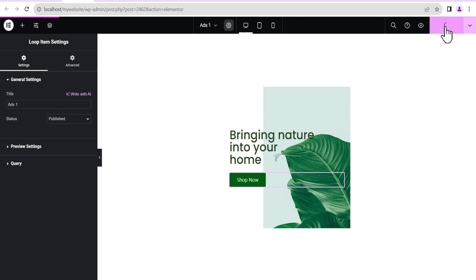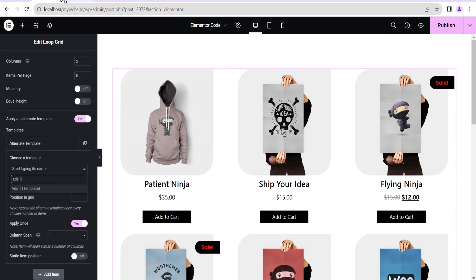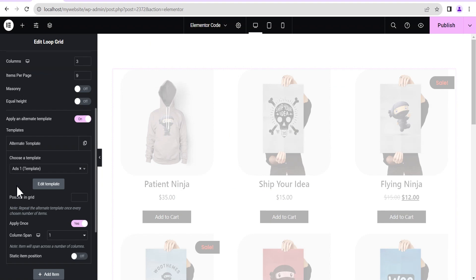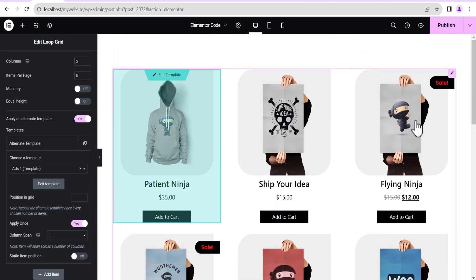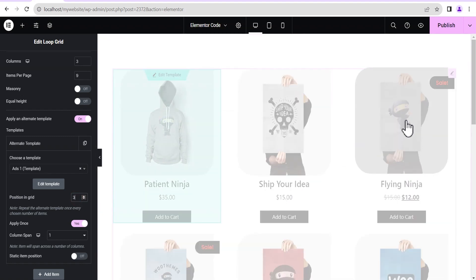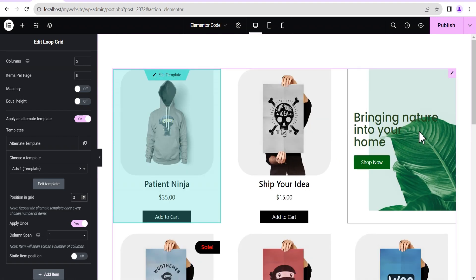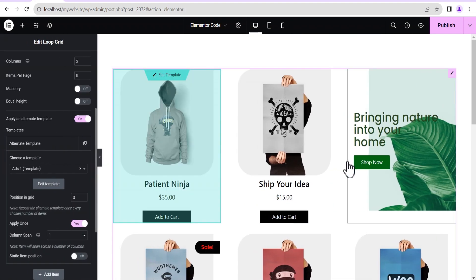We click Publish and as this loads up — great, that's completed. Now we return back to our loop. Under Alternate Template we'll search for 'Ads One' and it automatically brings up the loop we created. We add it. The reason it doesn't appear yet is because we haven't set its position. Under Position in the Grid, we'll set it to the third position and now you can see it — this is what we have.